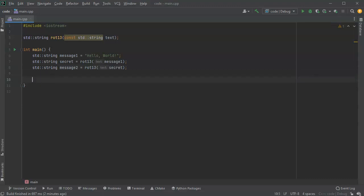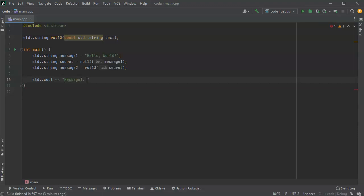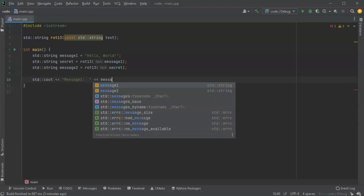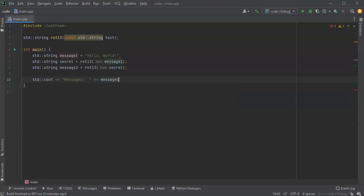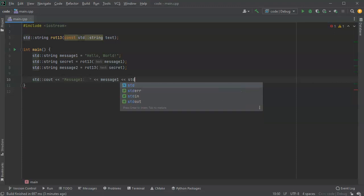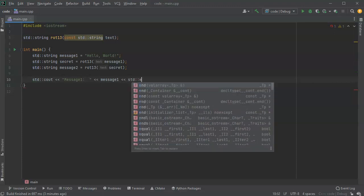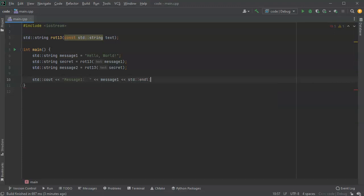Then I just want to display these out so we can see what I've actually got. So first one is my message1, and I'm going to pass it just the message1 and have the line ended.